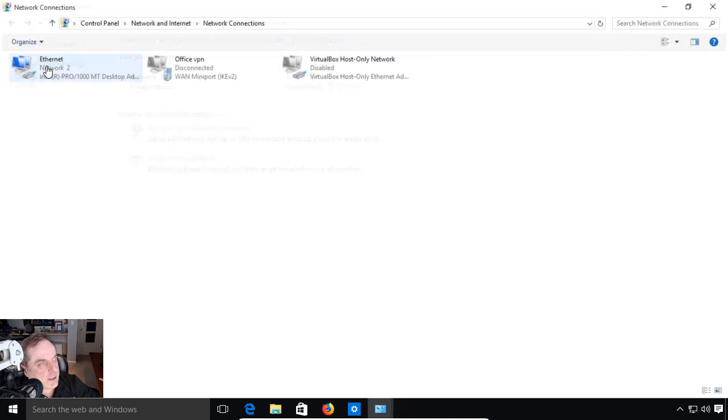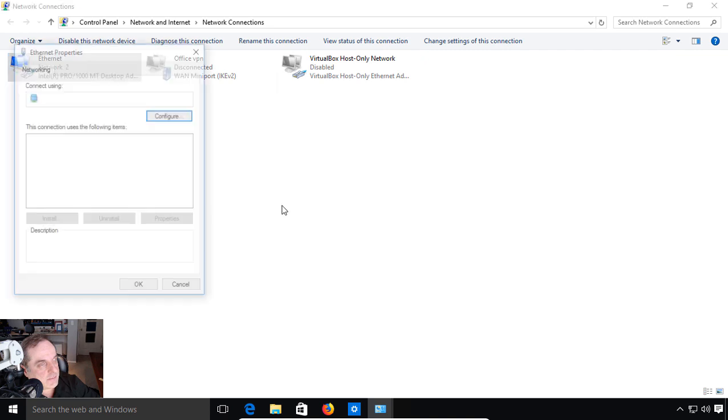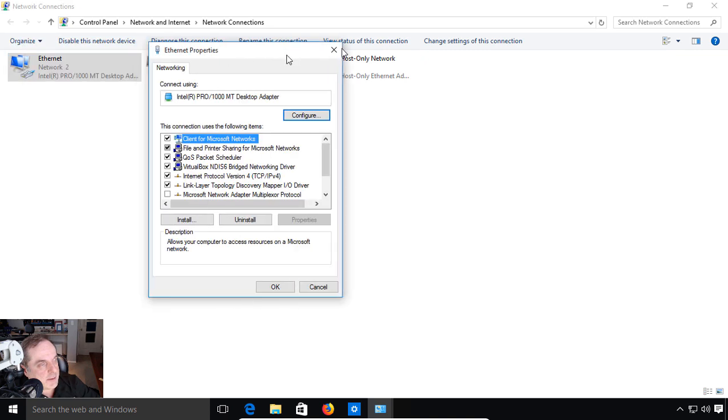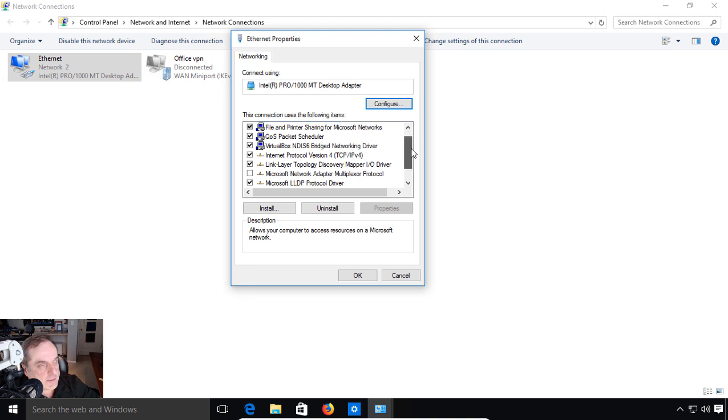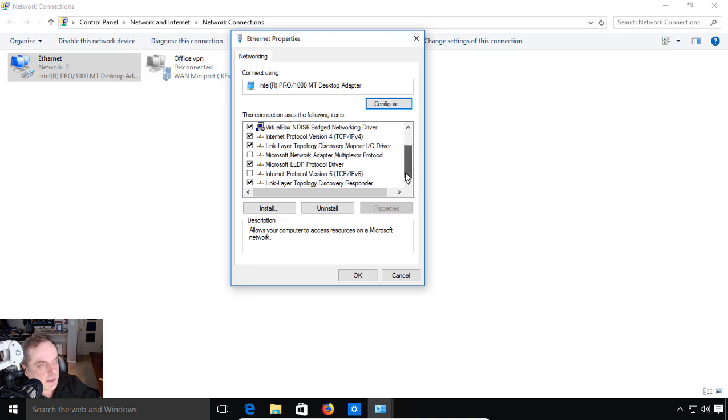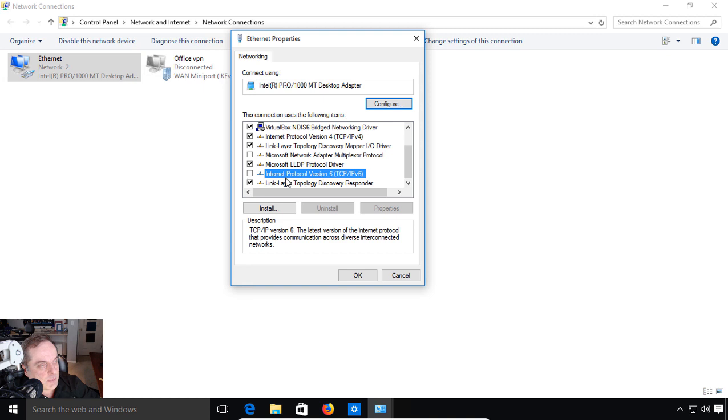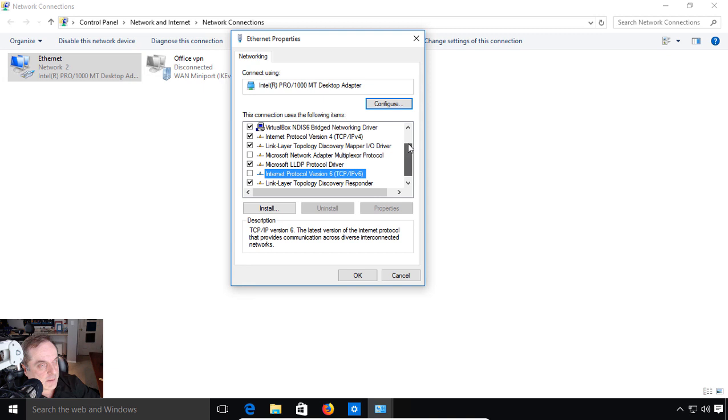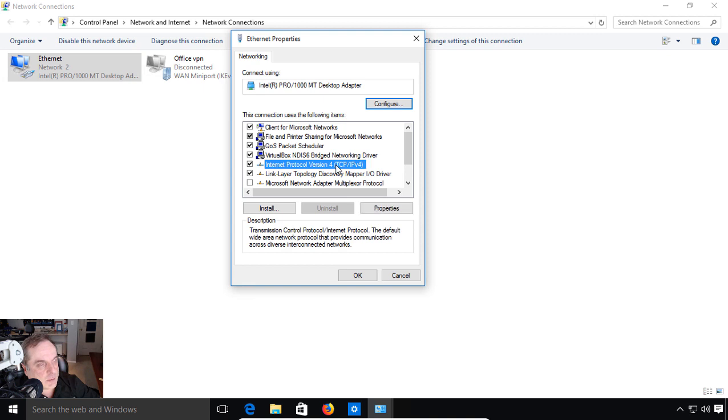Now that we're here, we'll click on Change Adapter Settings and go ahead and right-click and choose Properties. When we go to Properties, we can see all the different parts that are installed. All of this has to do with TCP IP. We see IP version 4, IP version 6, although it has been uninstalled for this particular demo, and some other things like the Link Layer Discovery Mapper and Network Adapter for Microsoft for Multiplexer. You don't need to know about all those things at this point. The only thing we're really concerned about now is Internet Protocol Version 4.